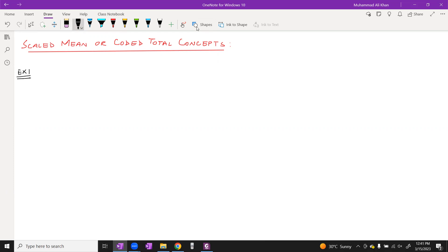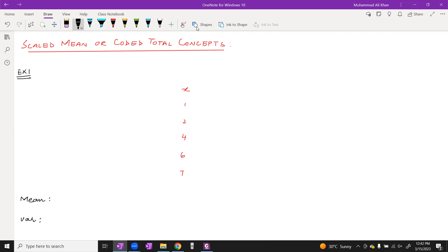For example, consider data given: x = 1, 2, 4, 6, 7. You have been asked to calculate the mean and variance. We know that x bar means how to calculate — summation of x divided by n.